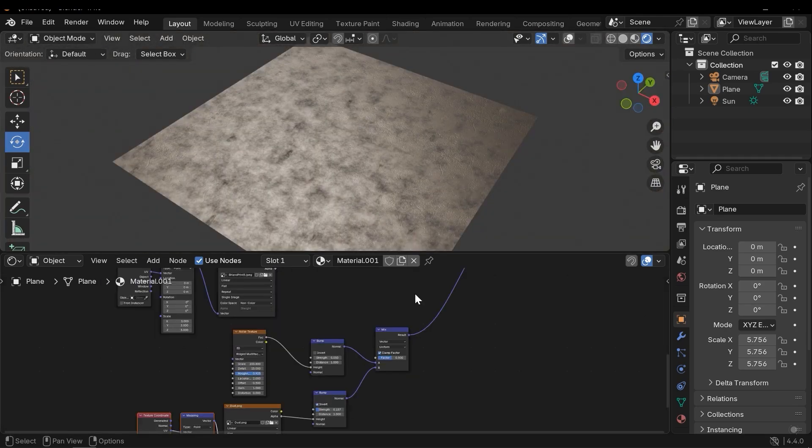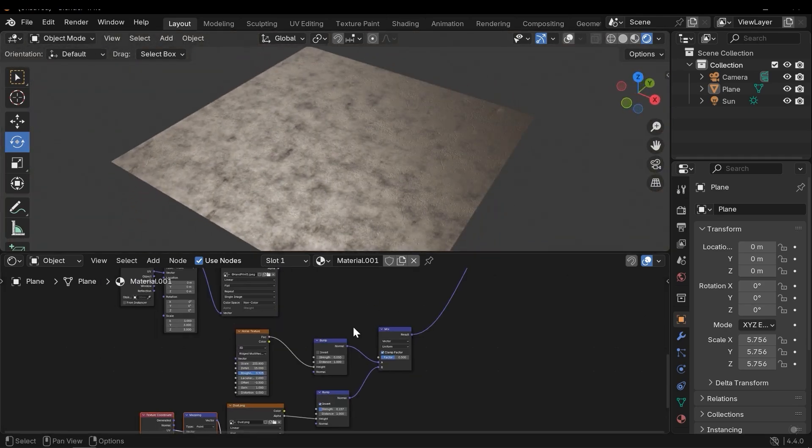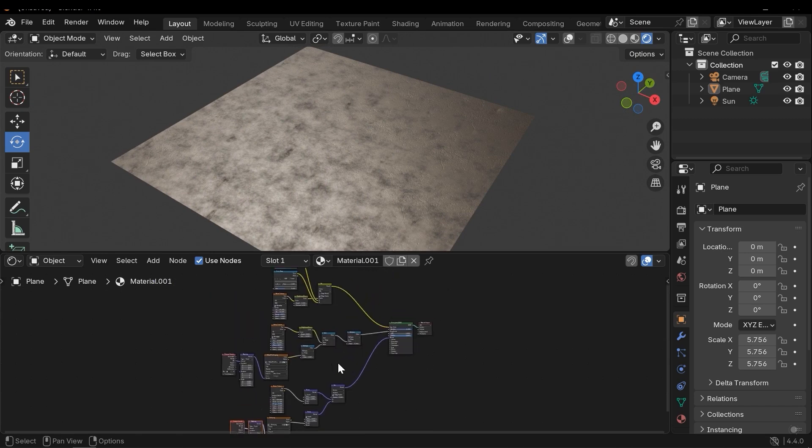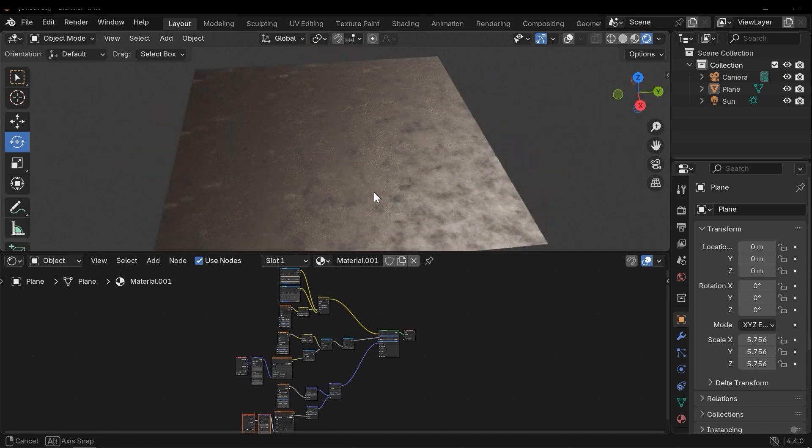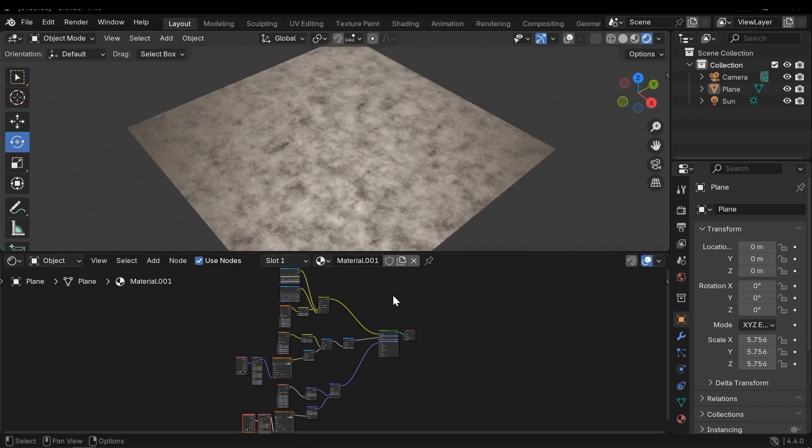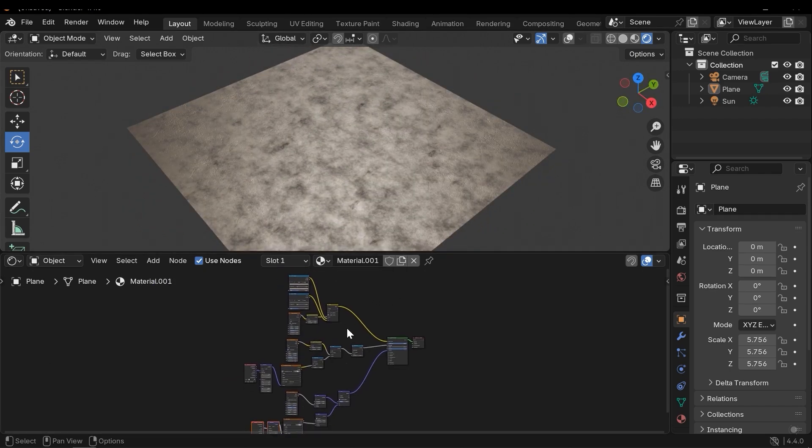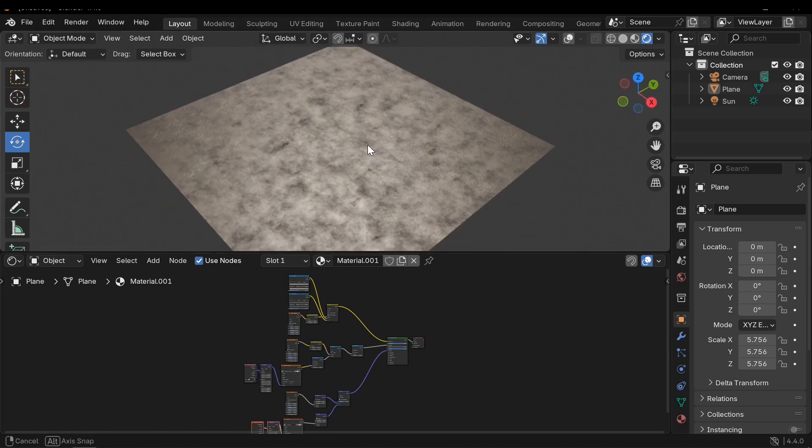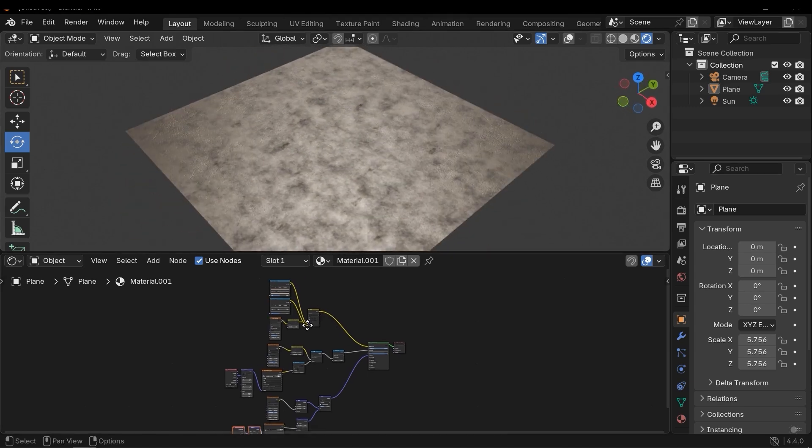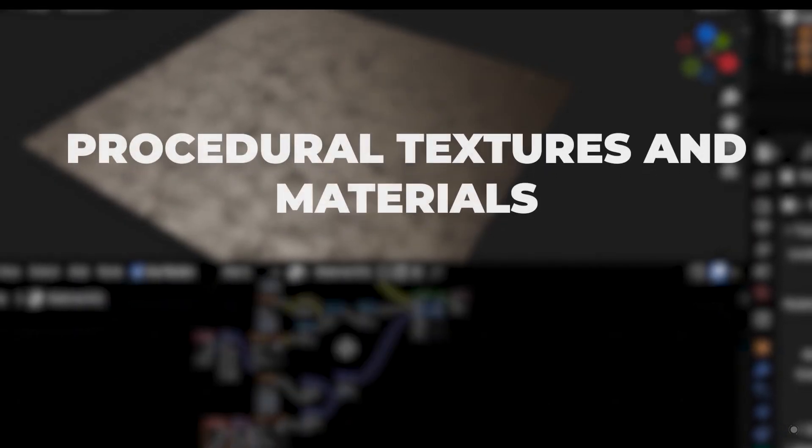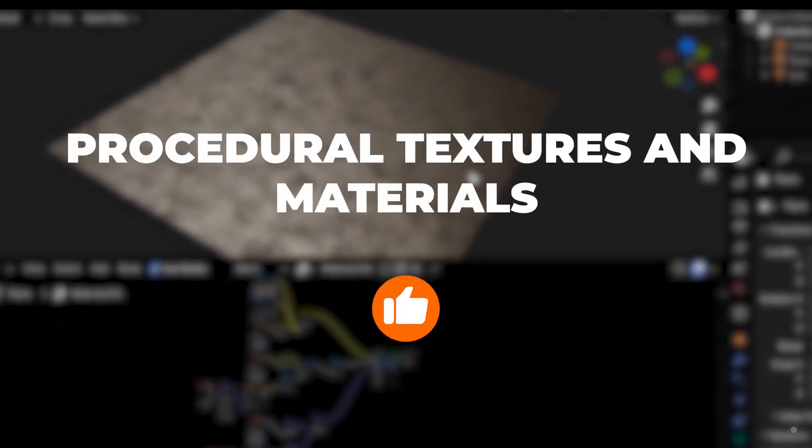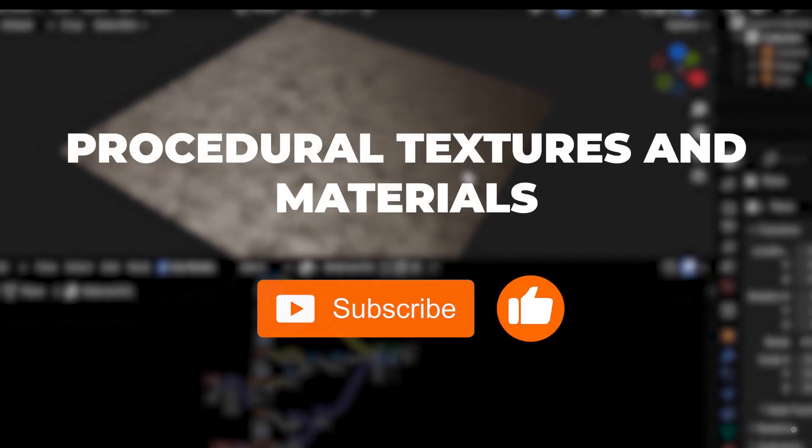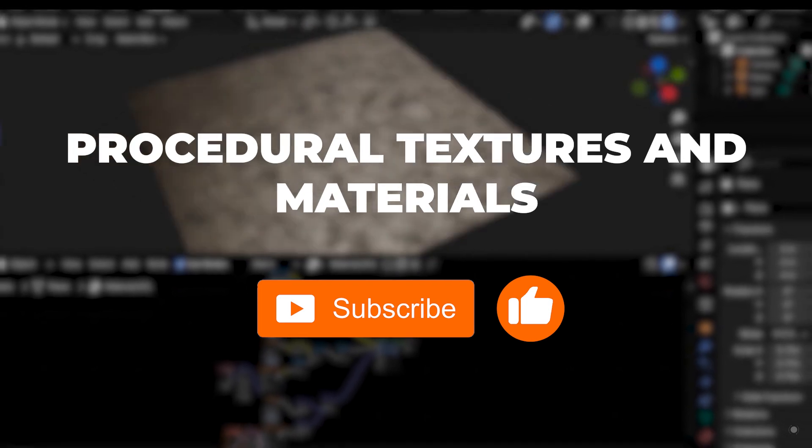Alright, this is our result, and you can download this project from our asset store and also the link is in the description. You can enhance it and add more capabilities to the material, and all of them are procedurally. Thanks for watching. If you enjoyed this video please give me a like and don't forget to subscribe to the channel, and feel free to share your questions and ideas in the comments.